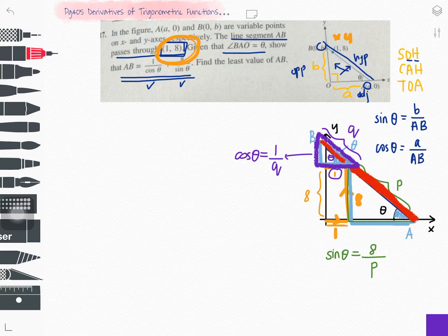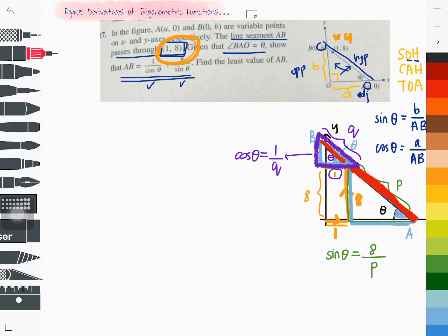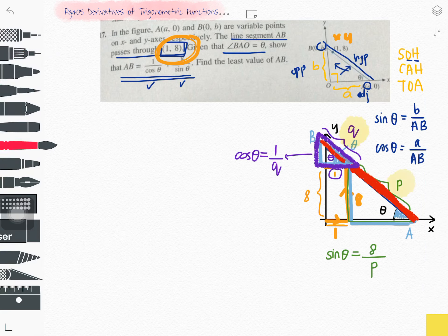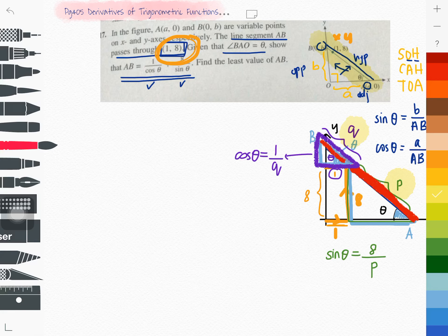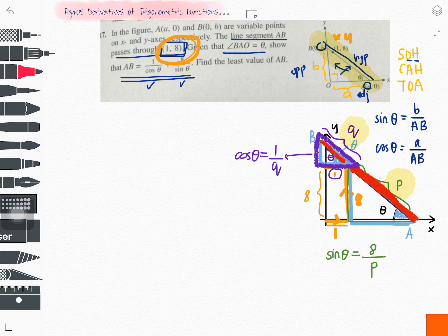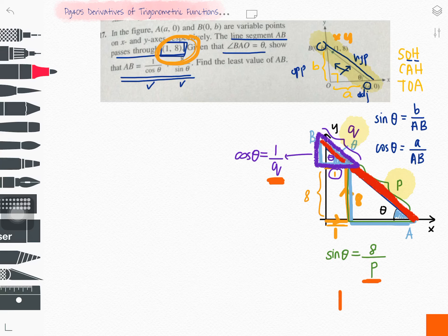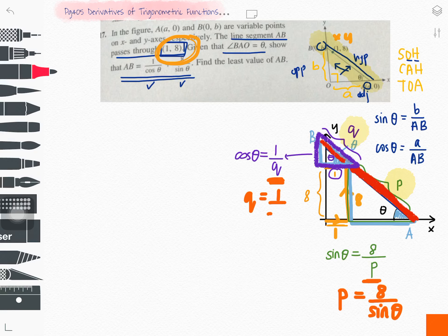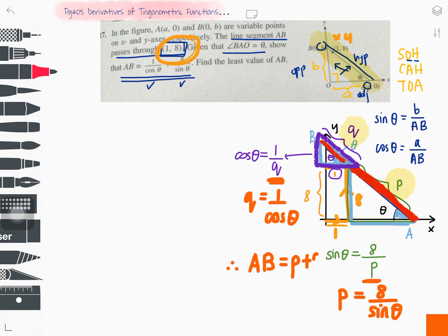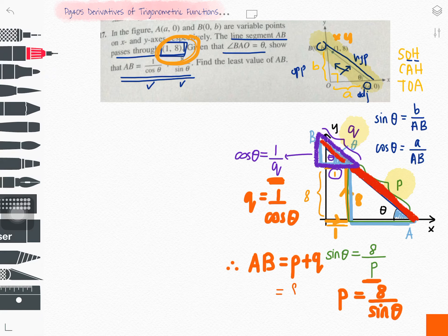So what is P + Q? P + Q is exactly the total length of AB. From rearranging: P = 8/sin θ and Q = 1/cos θ. Therefore, AB = P + Q = 8/sin θ + 1/cos θ. That proves what the question required.